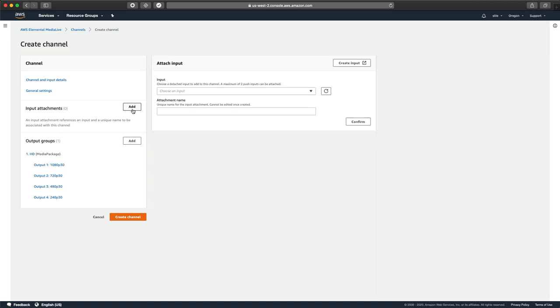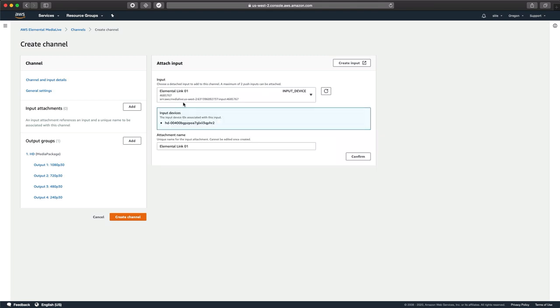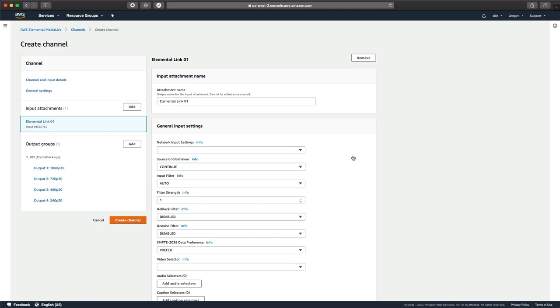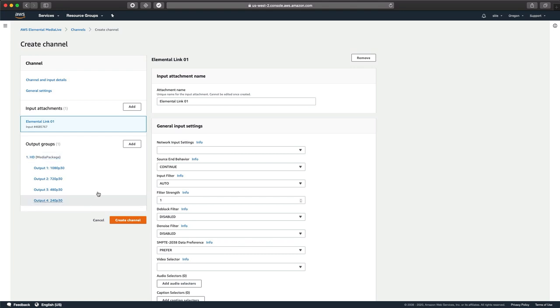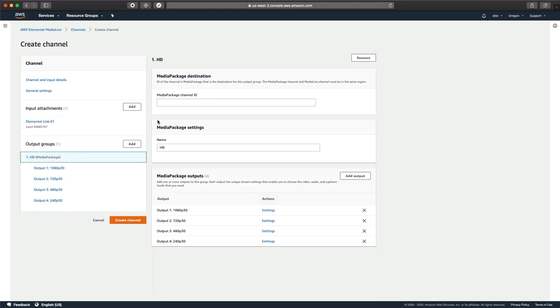And that's where we go here. Click Add. We're going to choose an input, which will be the Elemental Link device. We're going to confirm that input. And now we've got our input attached. So we've got output groups as well. And this is where we do need to create a media package channel to run this live channel to. Because in this, it's asking about the media package channel, and we actually haven't created that yet. So let's jump out of here for just one second.